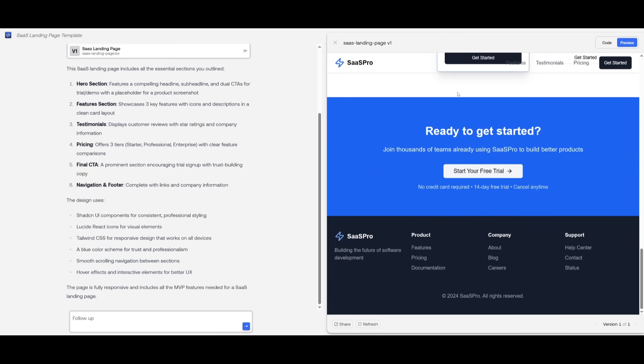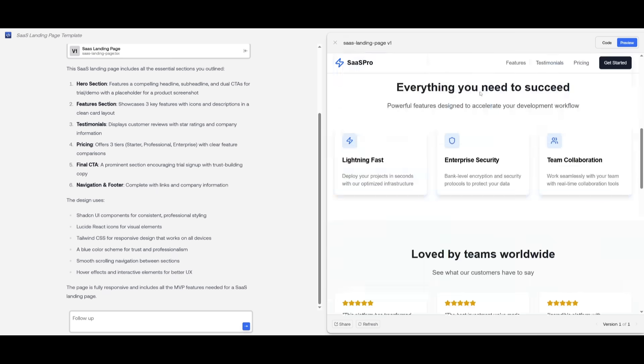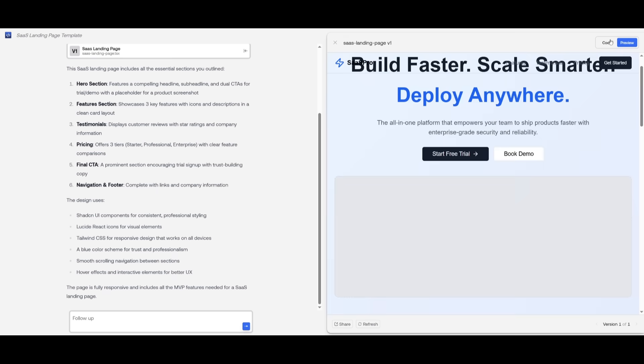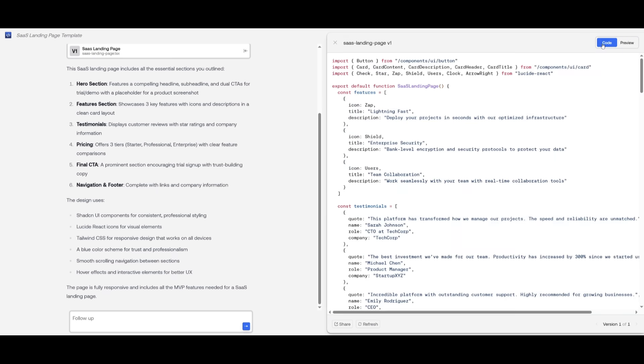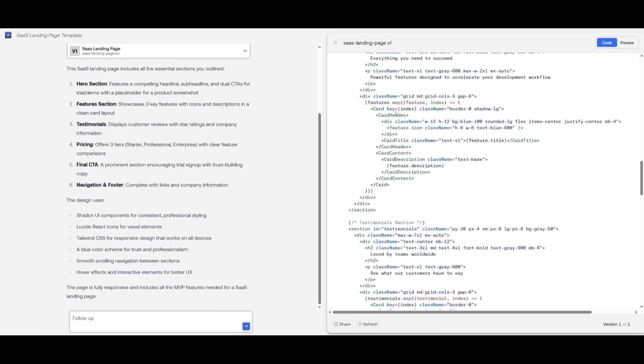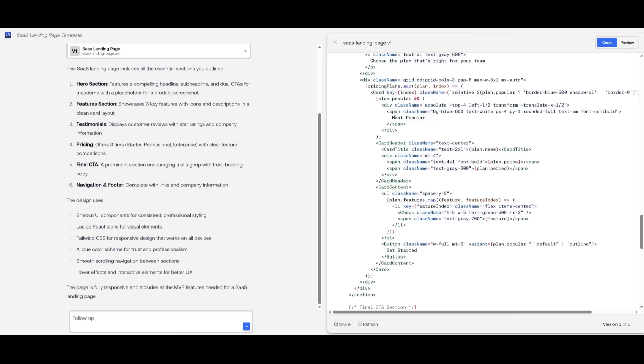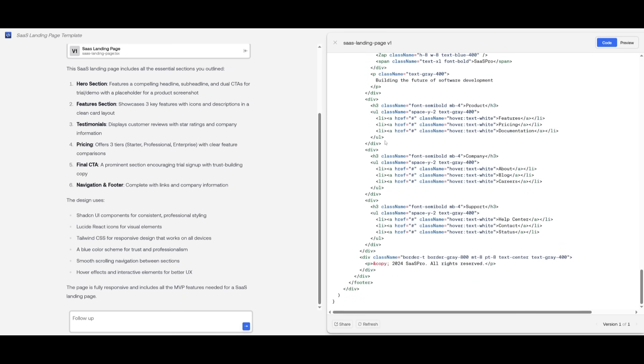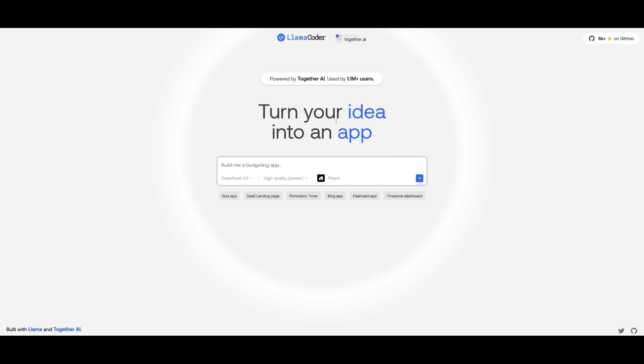Now, afterwards, if you want to export your code, you can simply click on this code button over here and you have the ability to share it or download it locally so that you can iterate on it further and develop the backend system for it.